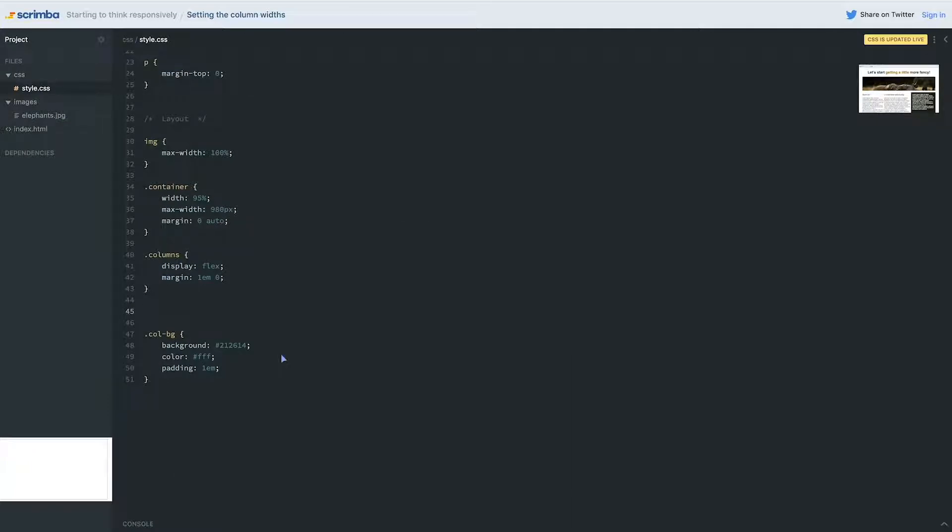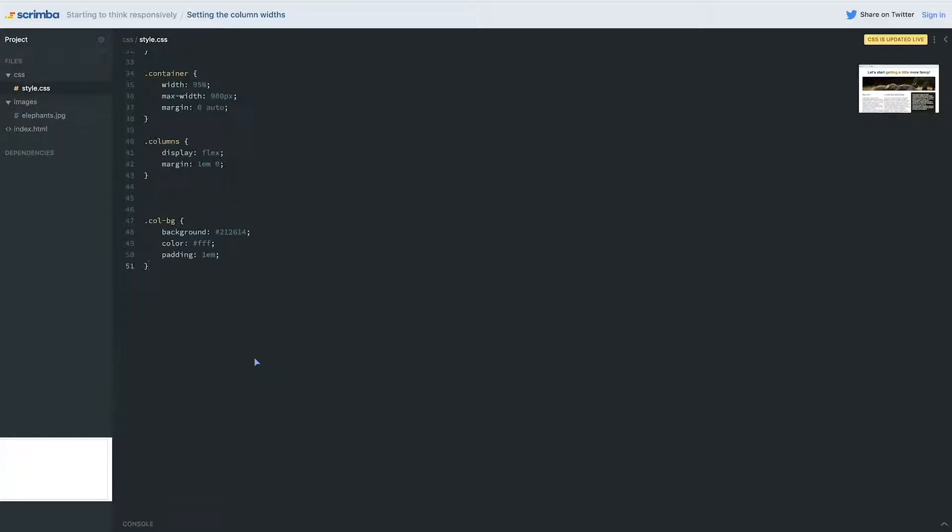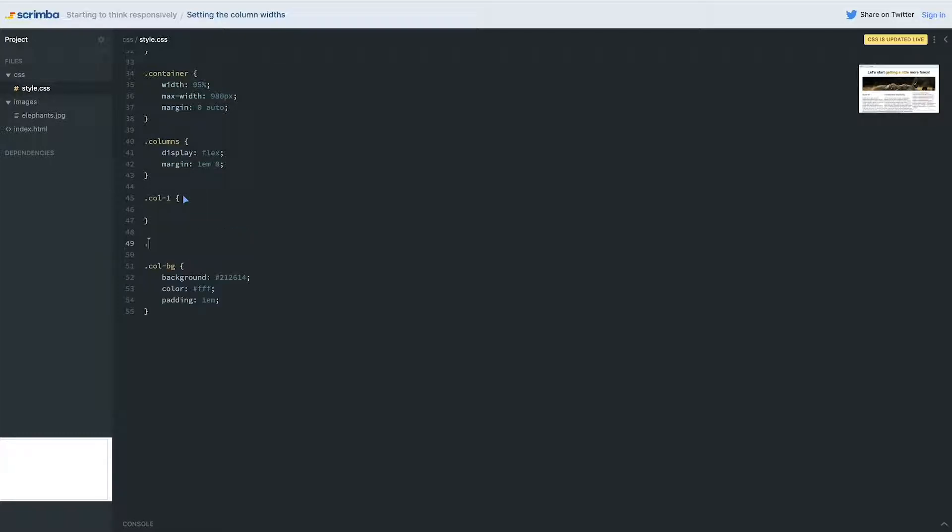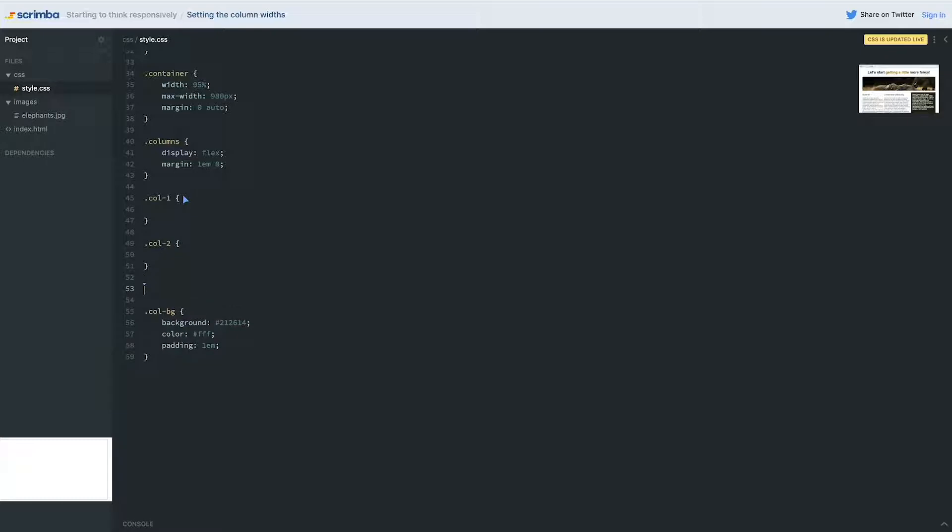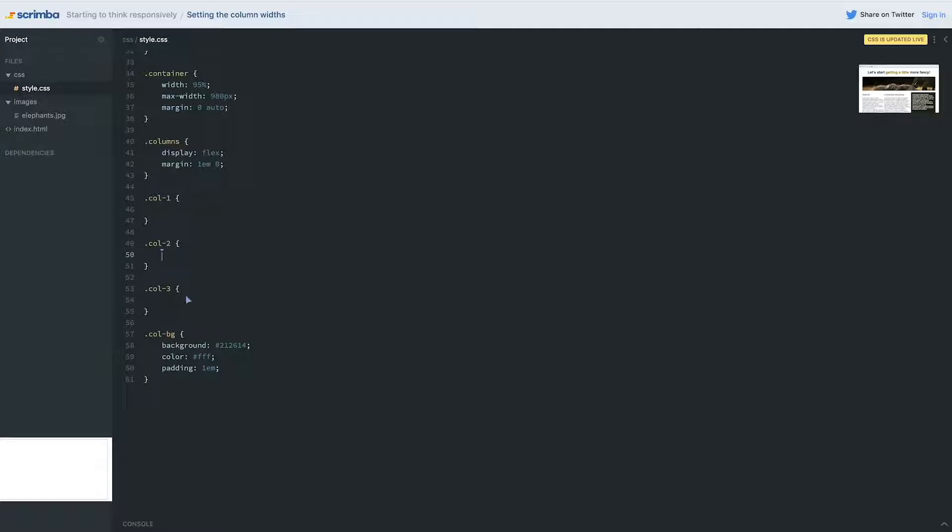So if I come over to my styles now and I come and create some styles for those, so we're going to have a col-1, a col-2, and a col-3. And what unit do you think would make the most sense for setting the sizes on these? Like if you were going to do, what's the easiest way you could decide the width that one of these would be?